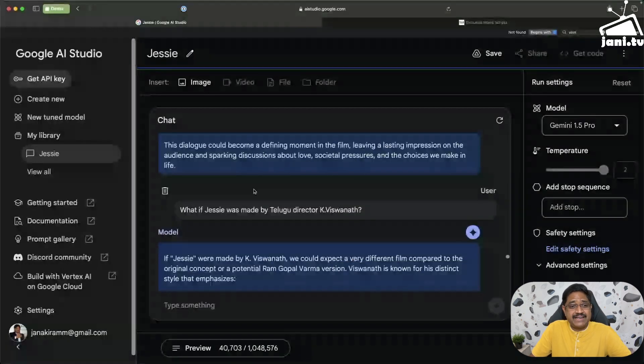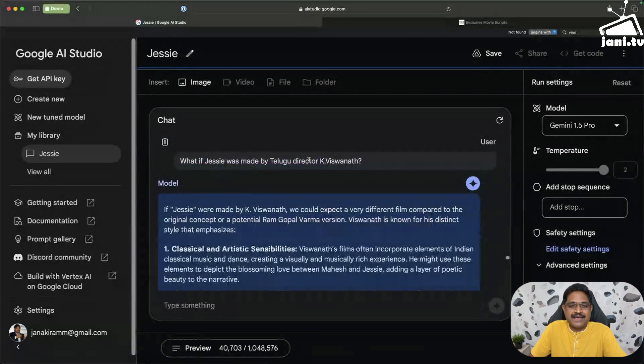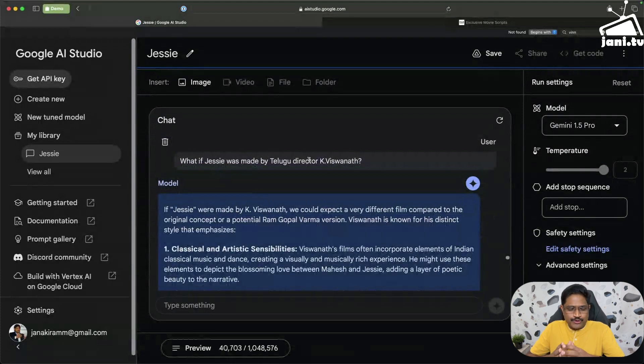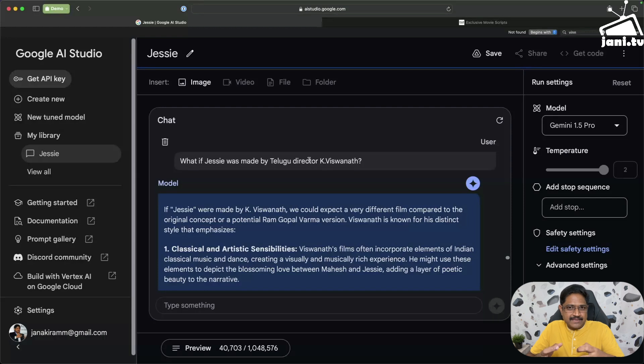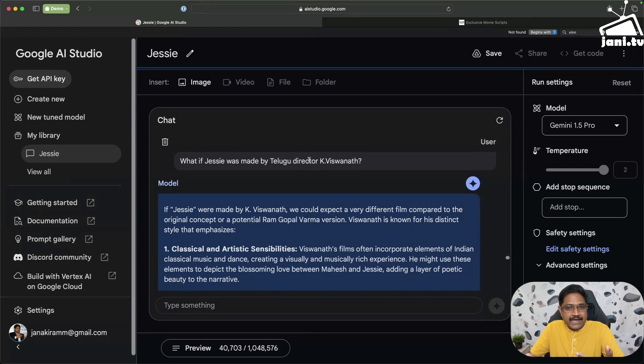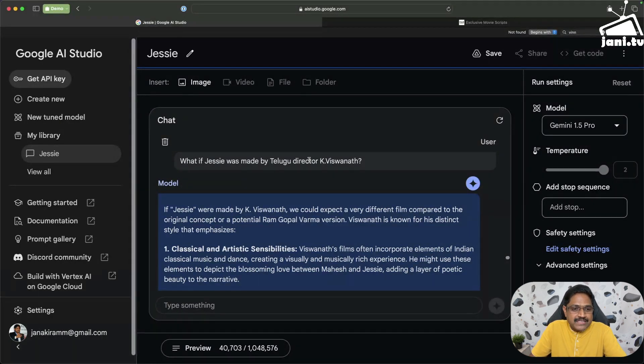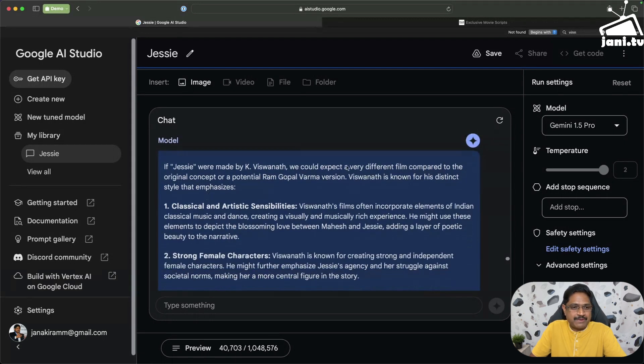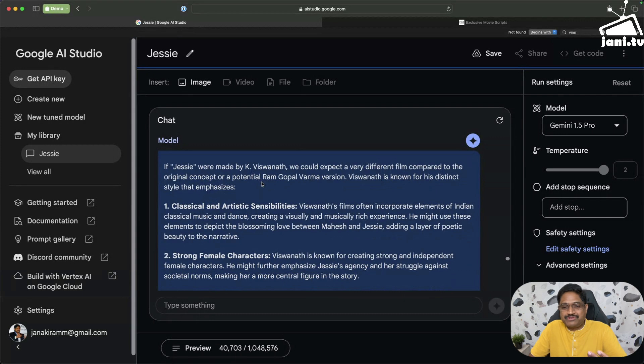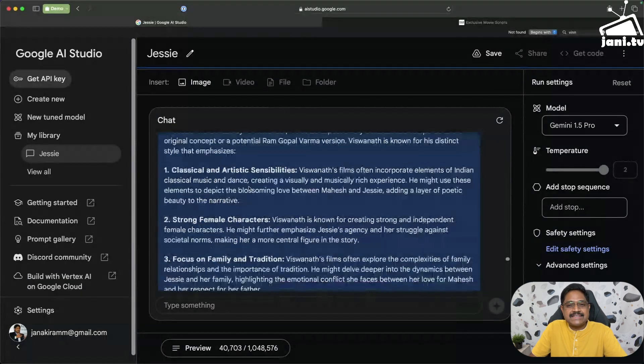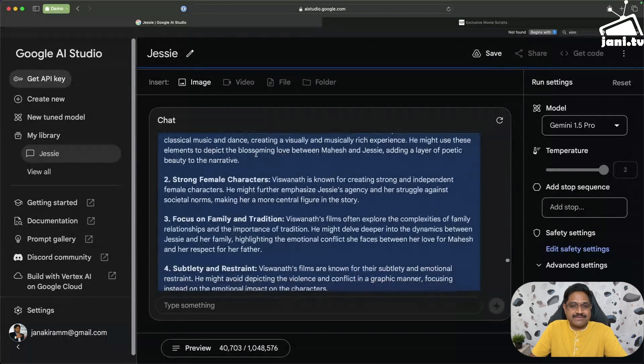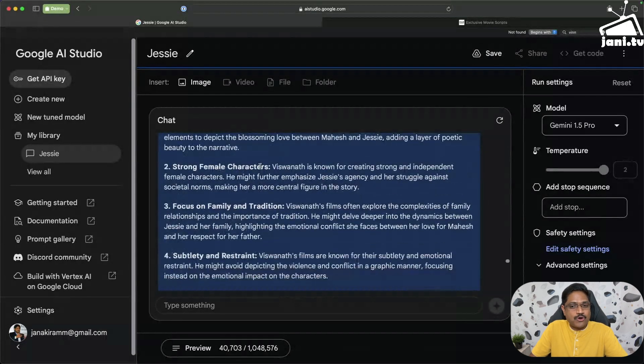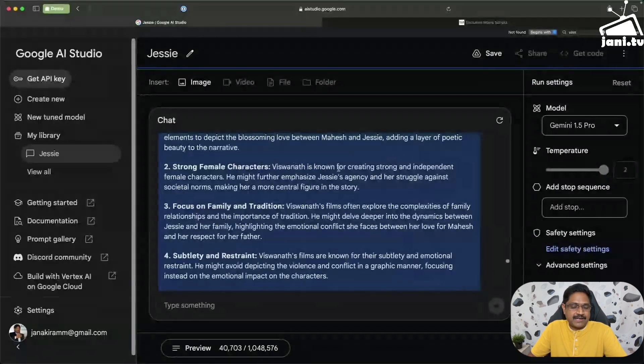Finally I said what if Jessie was made by Telugu director K. Viswanath. Now K. Viswanath, I'm sure most of you know, he is a very sensible director. He blends the literature, art into movies, and some of the movies like Swathi Muthyam and Sagara Sangamam all of them stand out for this very specific element. If Jessie were made by Viswanath, we would expect a very different film compared to the original concept or a potential RGV version. Viswanath is known for his distinct style, so it brings in classical and artistic sensibilities. Amazing. Strong female characters. Viswanath is known for creating strong and independent female characters.